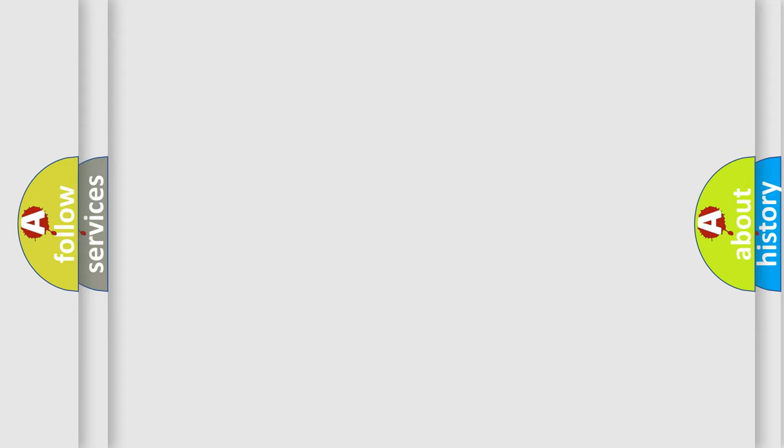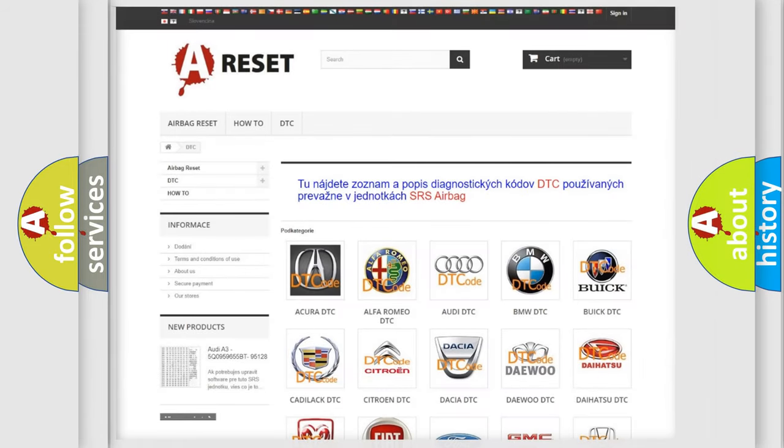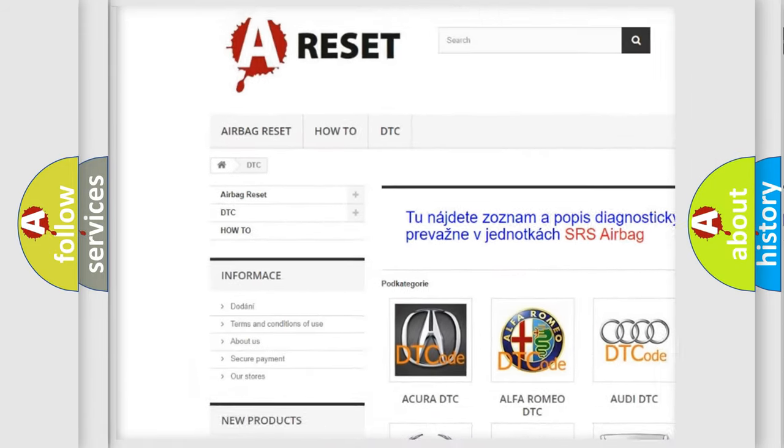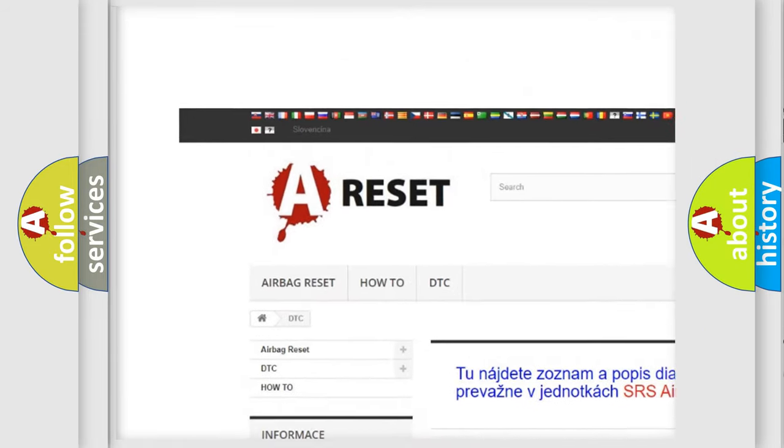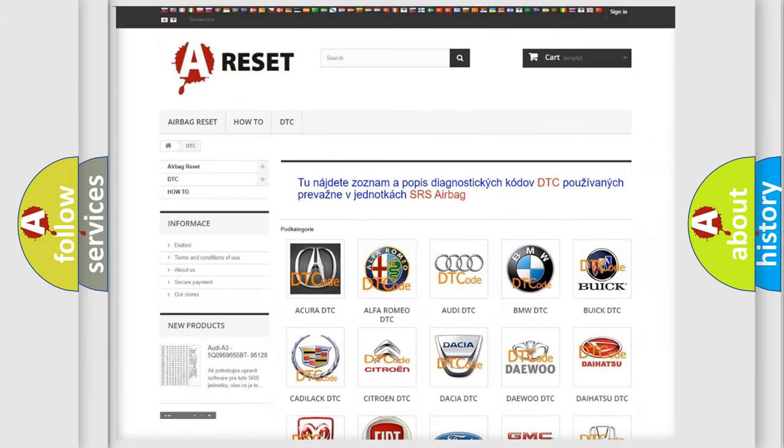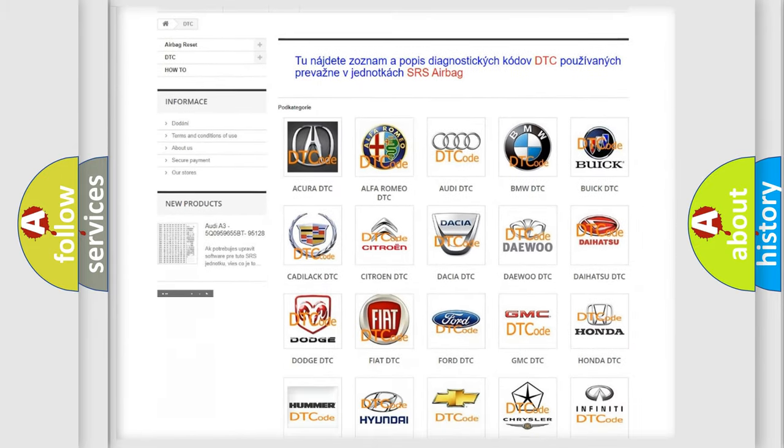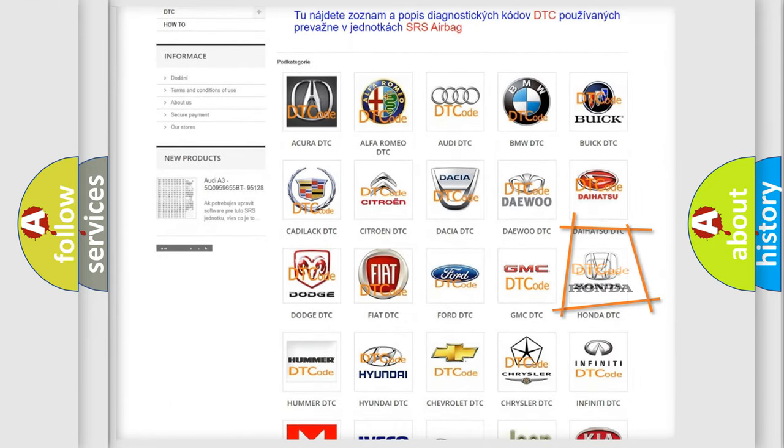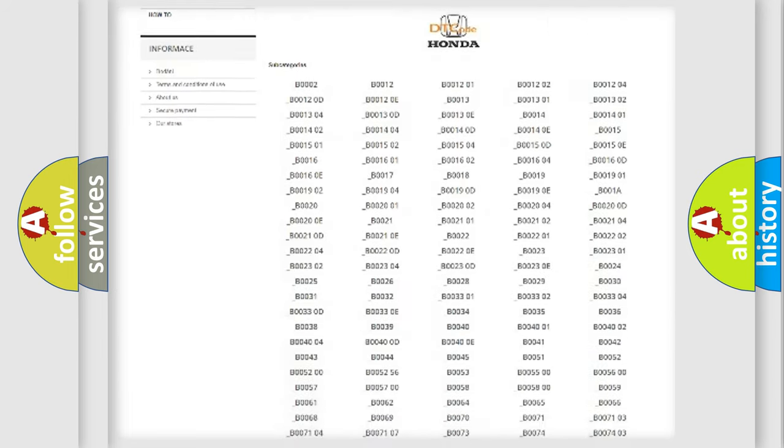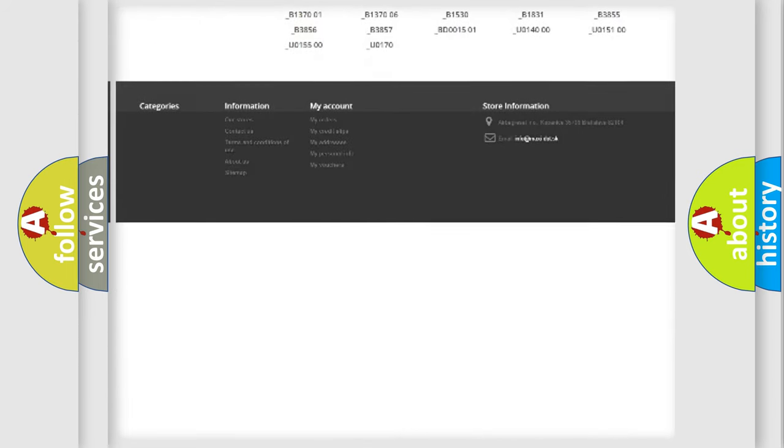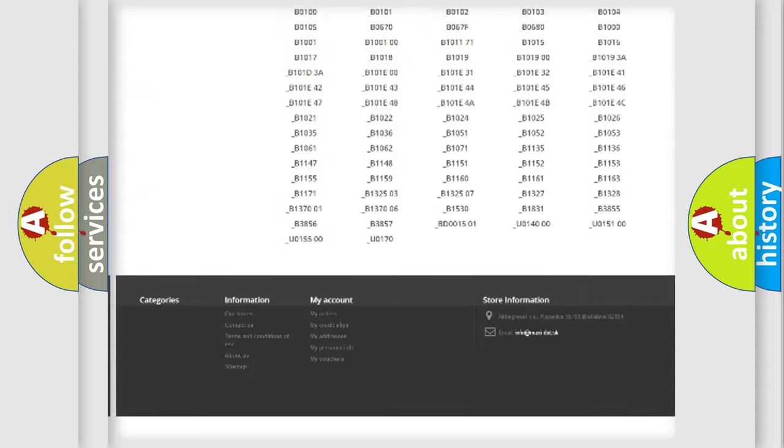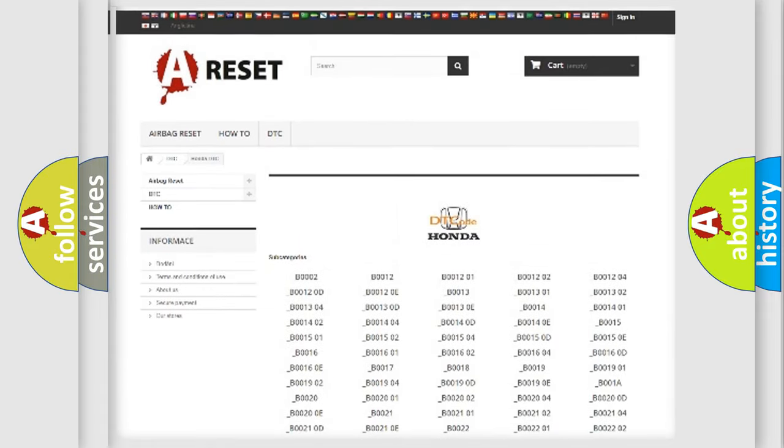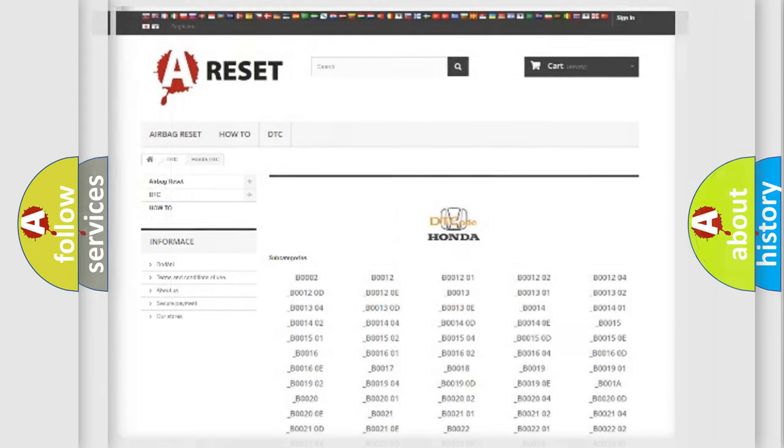Our website airbagreset.sk produces useful videos for you. You do not have to go through the OBD2 protocol anymore to know how to troubleshoot any car breakdown. You will find all the diagnostic codes that can be diagnosed in Honda vehicles, also many other useful things.